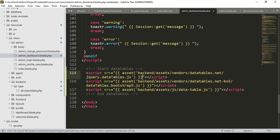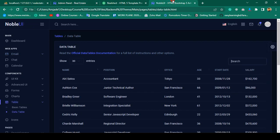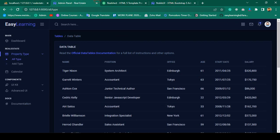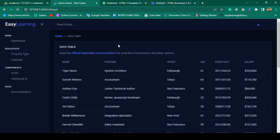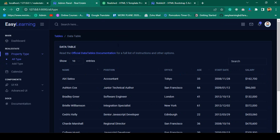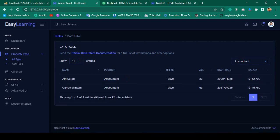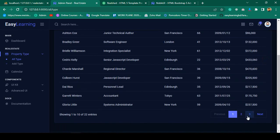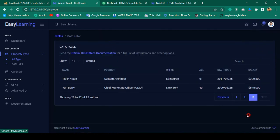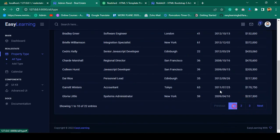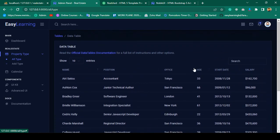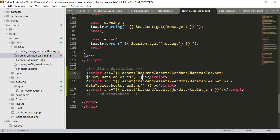Now let's check this out. Click save all and refresh. Yes, you can see it's now successfully working. The show icon is working, the search box is also working, and pagination is working. So the data table is very, very helpful.